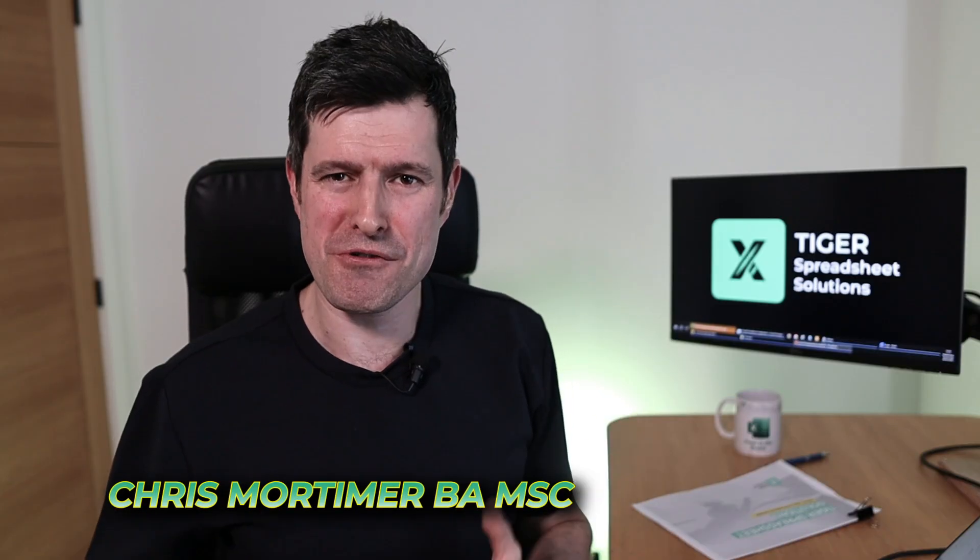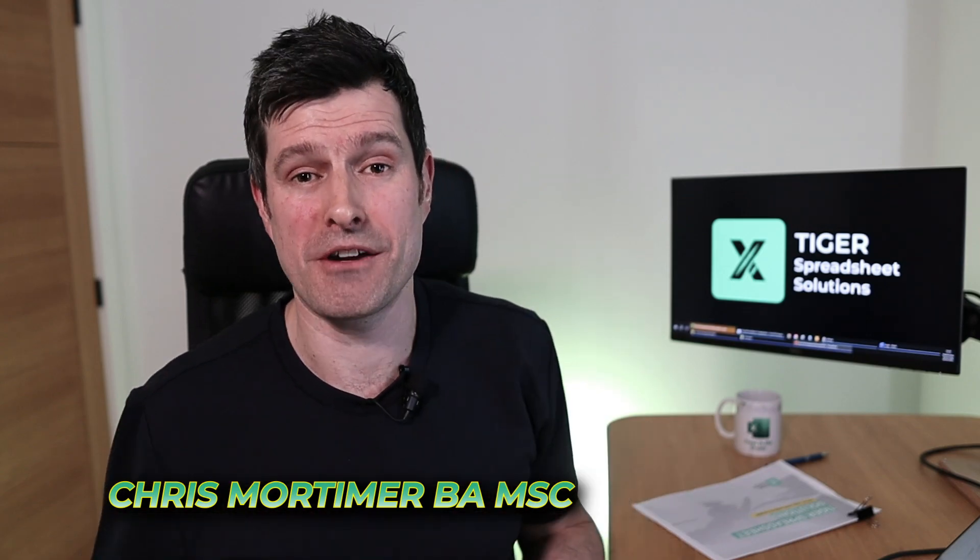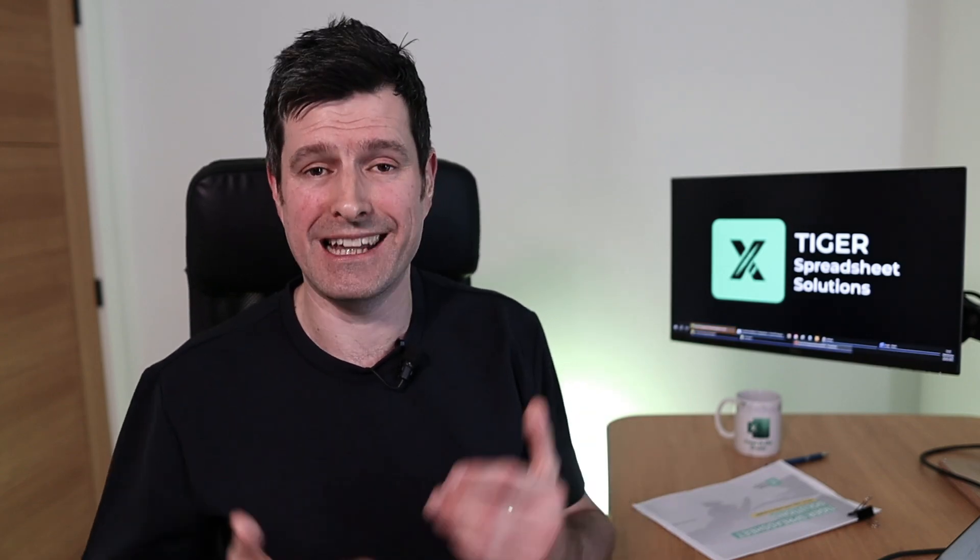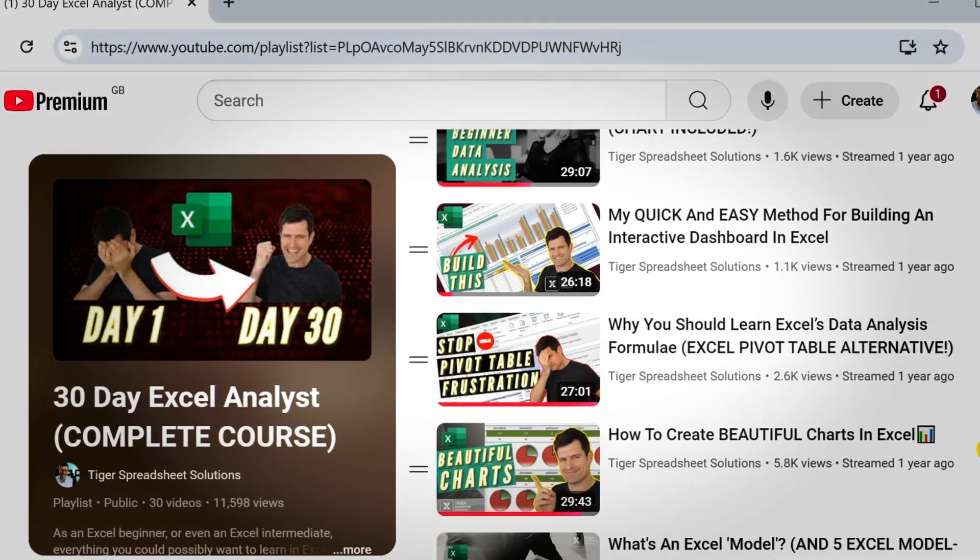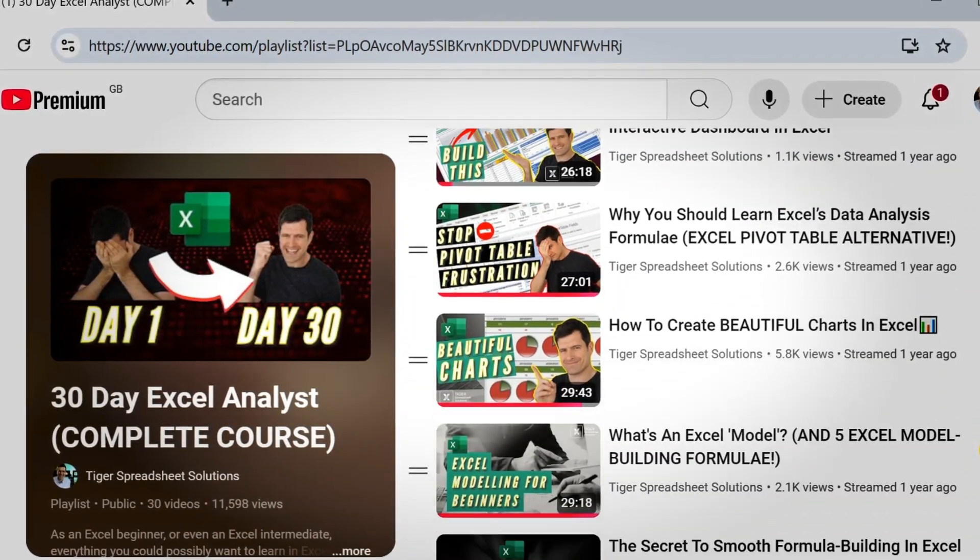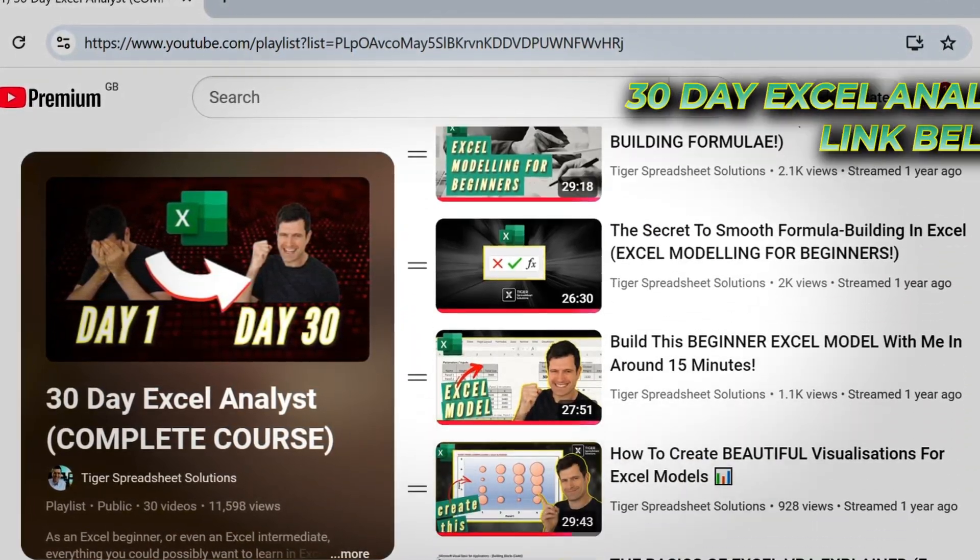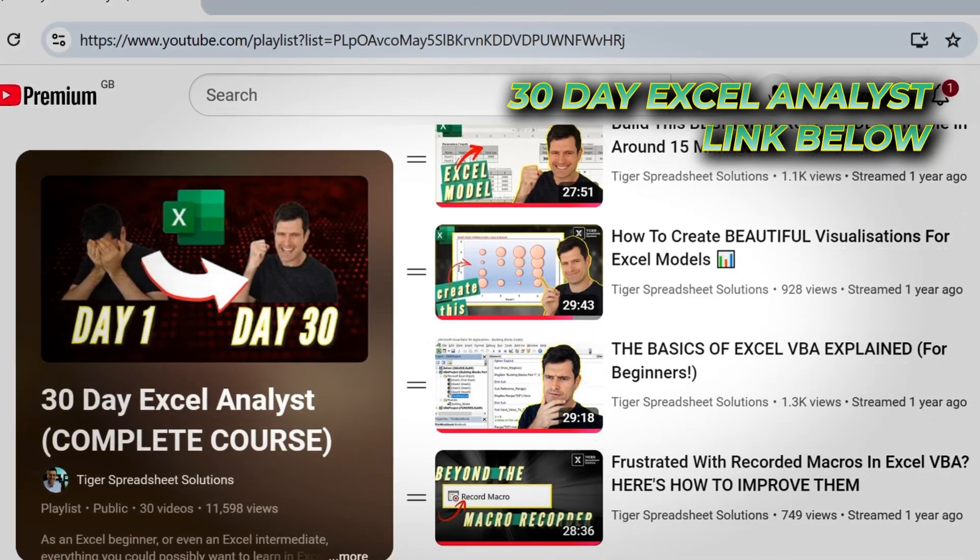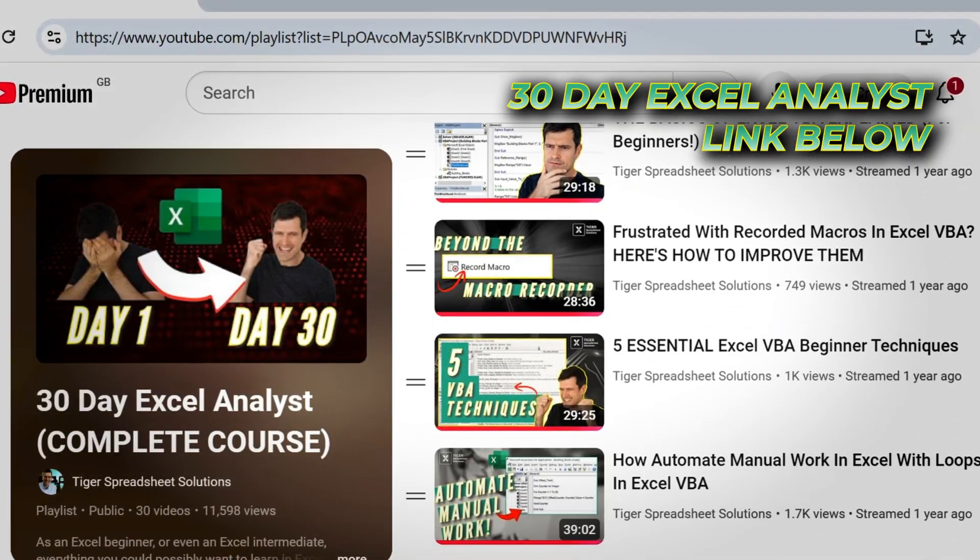Before we get started, I'm Chris Mortimer, I'm an Excel content creator, real world consultant, and lecturer. This channel exists to move you from Excel struggle to Excel clarity and control. If you like what we do here at Tiger, we've got our Excel 30-day Analyst complete Excel course, it's free right here on YouTube.